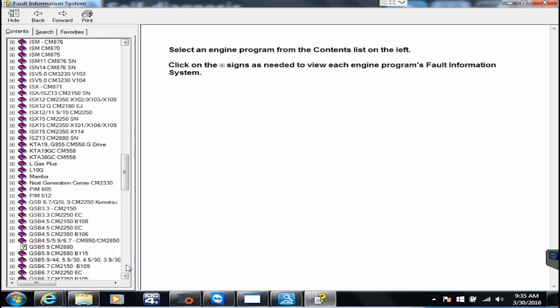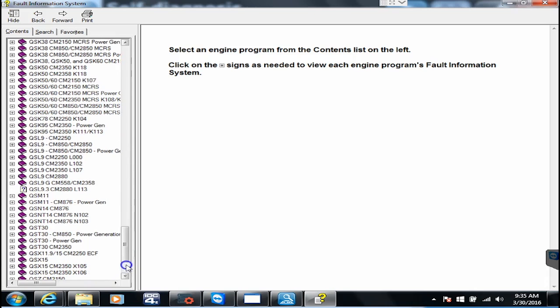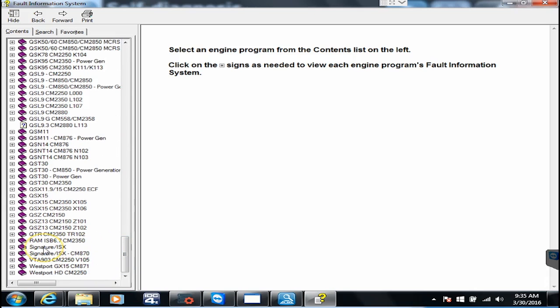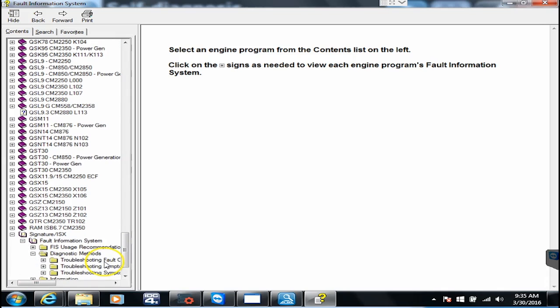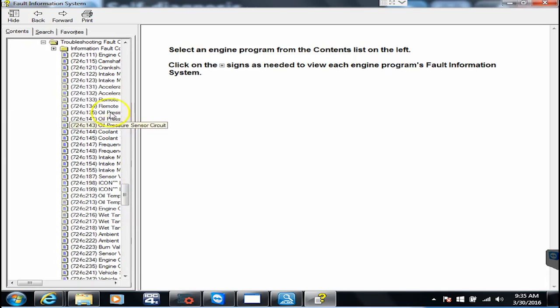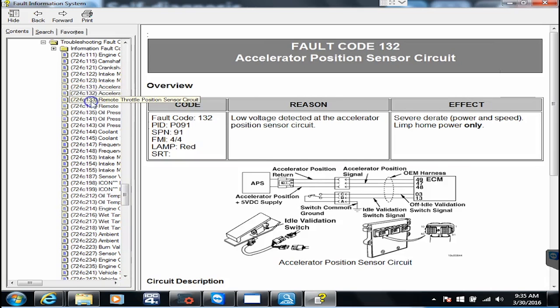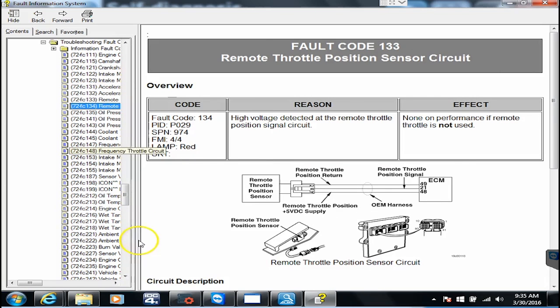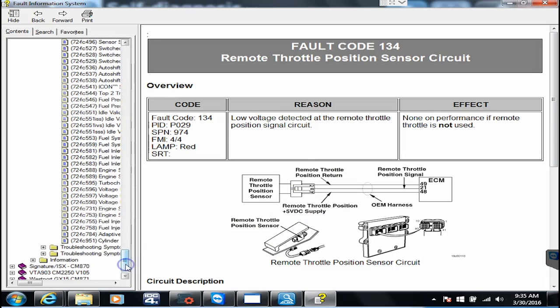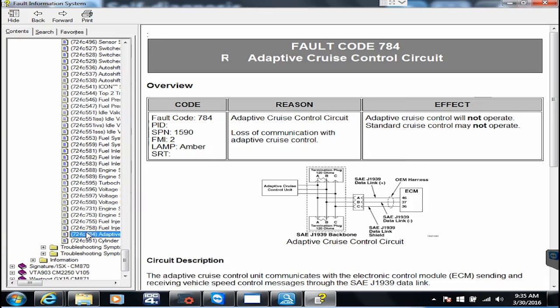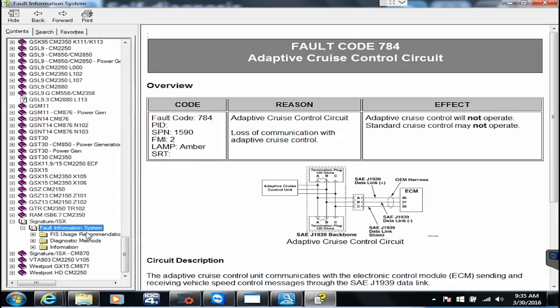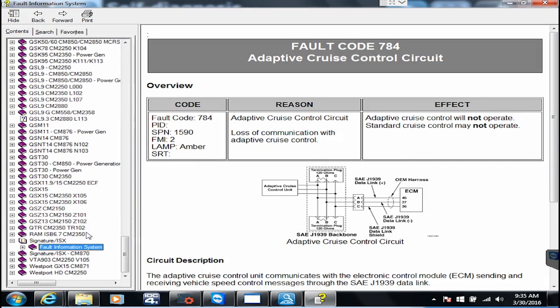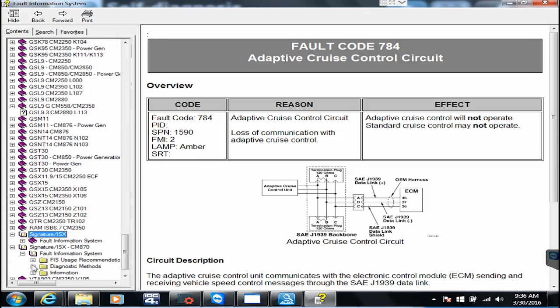I'm scrolling all the way down through here to get to the Signature, I believe it's under Signature, Signature ISX. We'll do fault systems, then we will do diagnostic methods and we're going to do the one that says troubleshoot fault codes. You know what, I picked the completely wrong manual because this is not where 2272 is. So let's just go through here and close this tree back up and we'll go over here to the Cummins Signature ISX CM870 and see if this is the one.